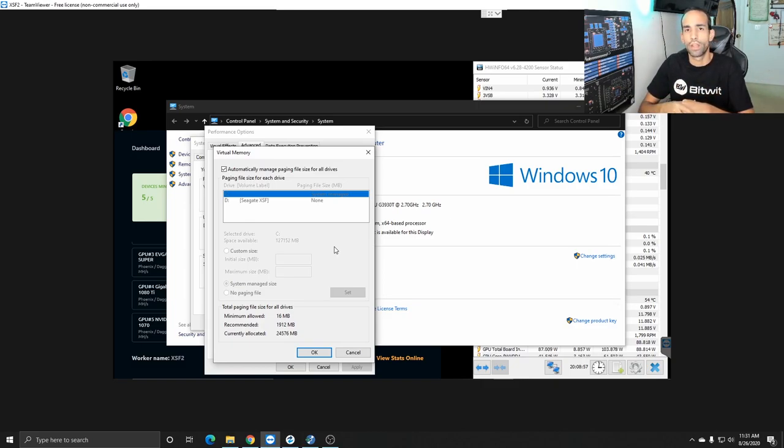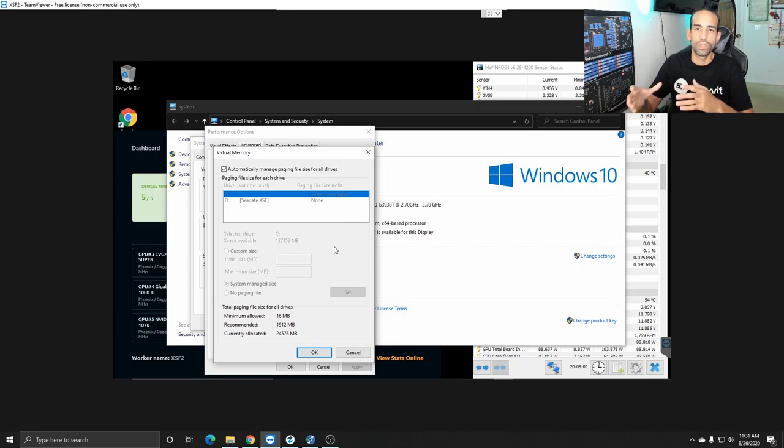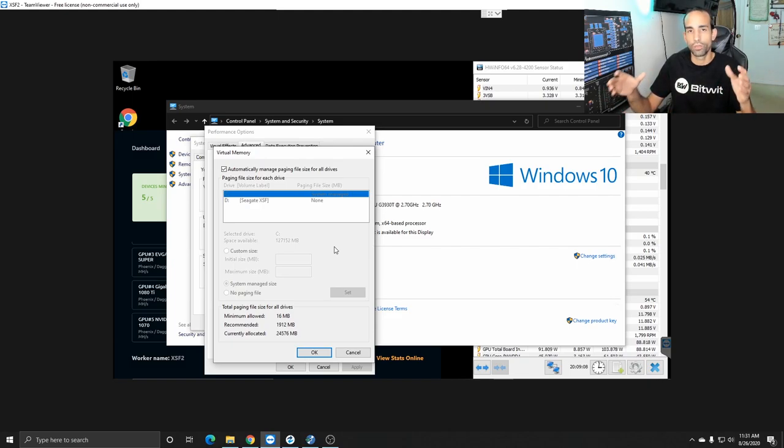But not everything can be stored on there especially most mining rigs from my understanding have about eight gigs not 16 or 32 or 64 so using this virtual memory to adjust the page file is something that most miners do especially when you have a bunch of cards.